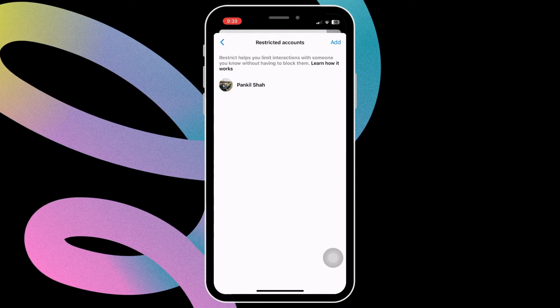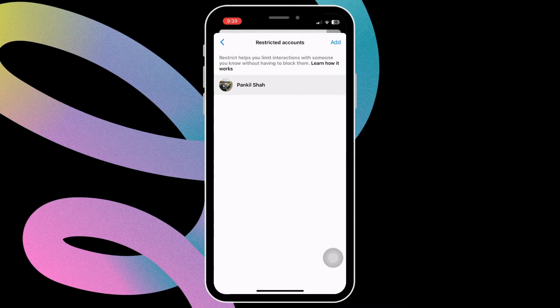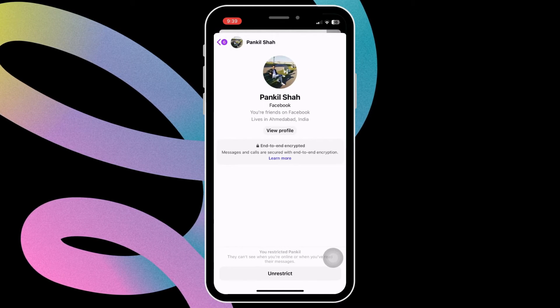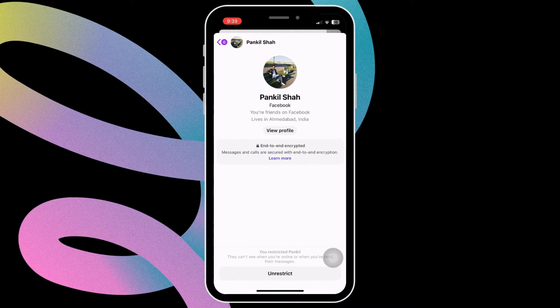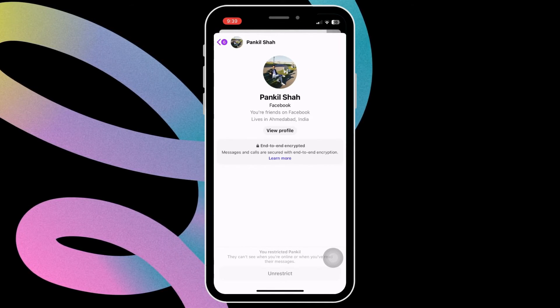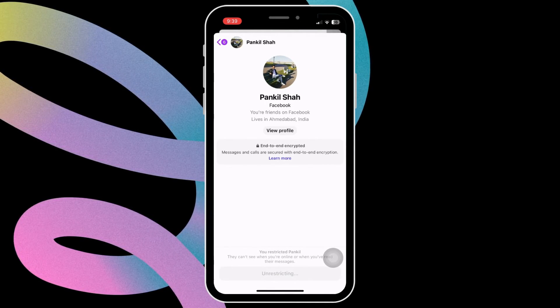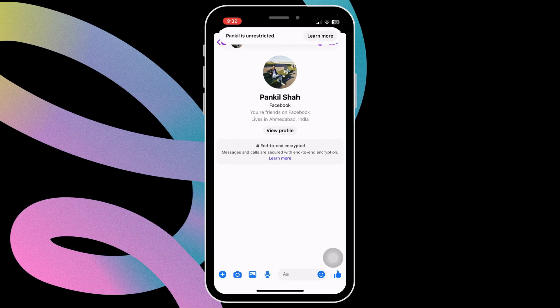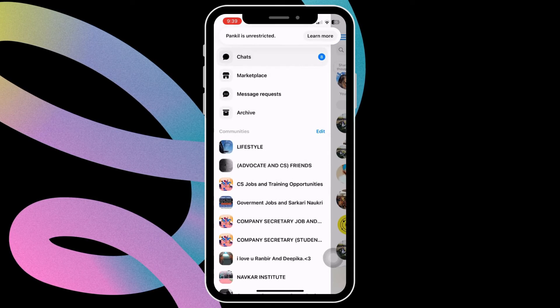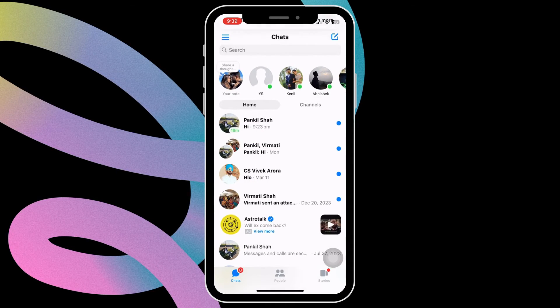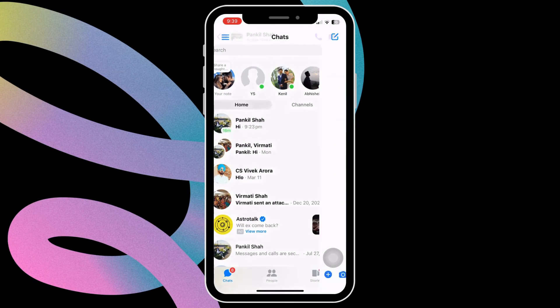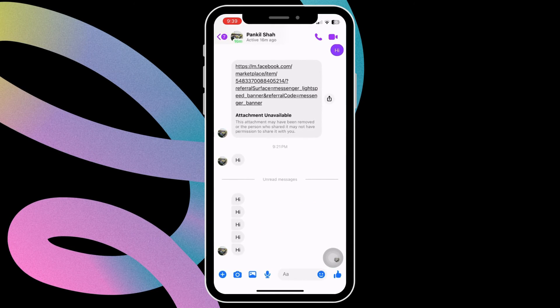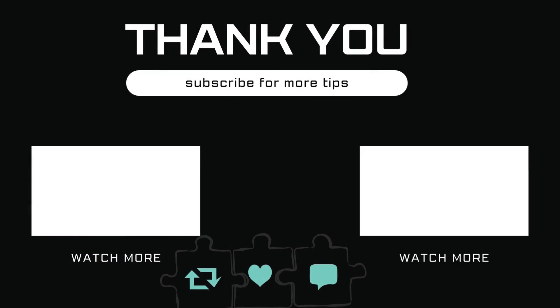Select the contact from this list. Finally, select unrestrict to restore the Messenger chat and start receiving messages from the contact. Let me know in the comments if you have any questions and subscribe to Glitch Guru for more such tips.